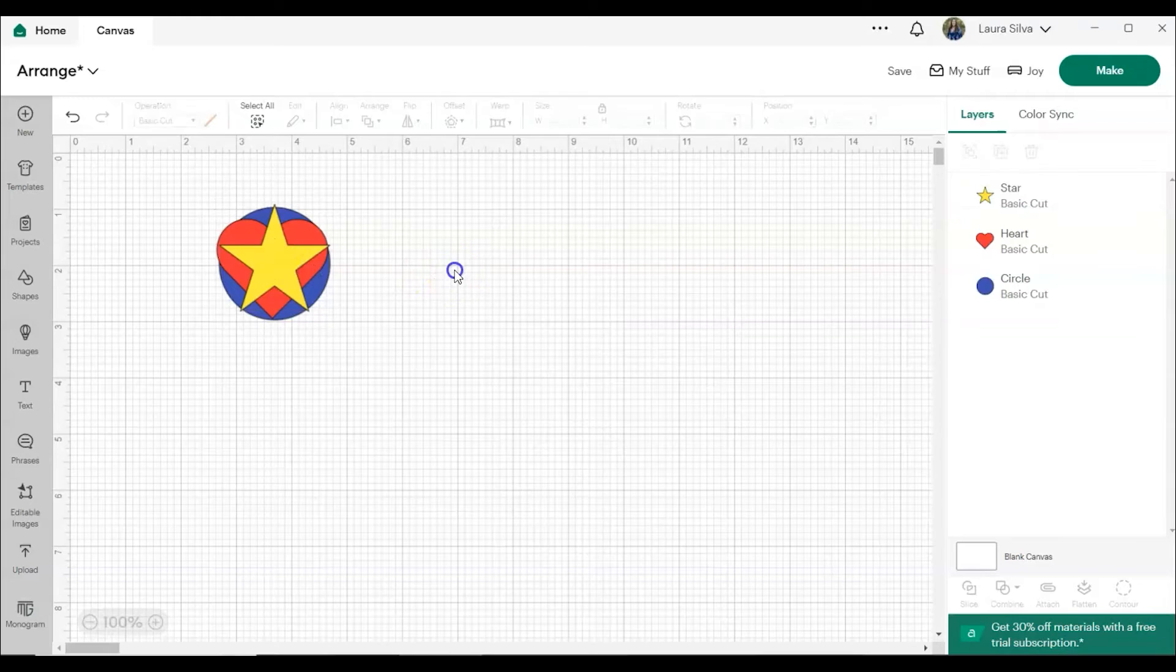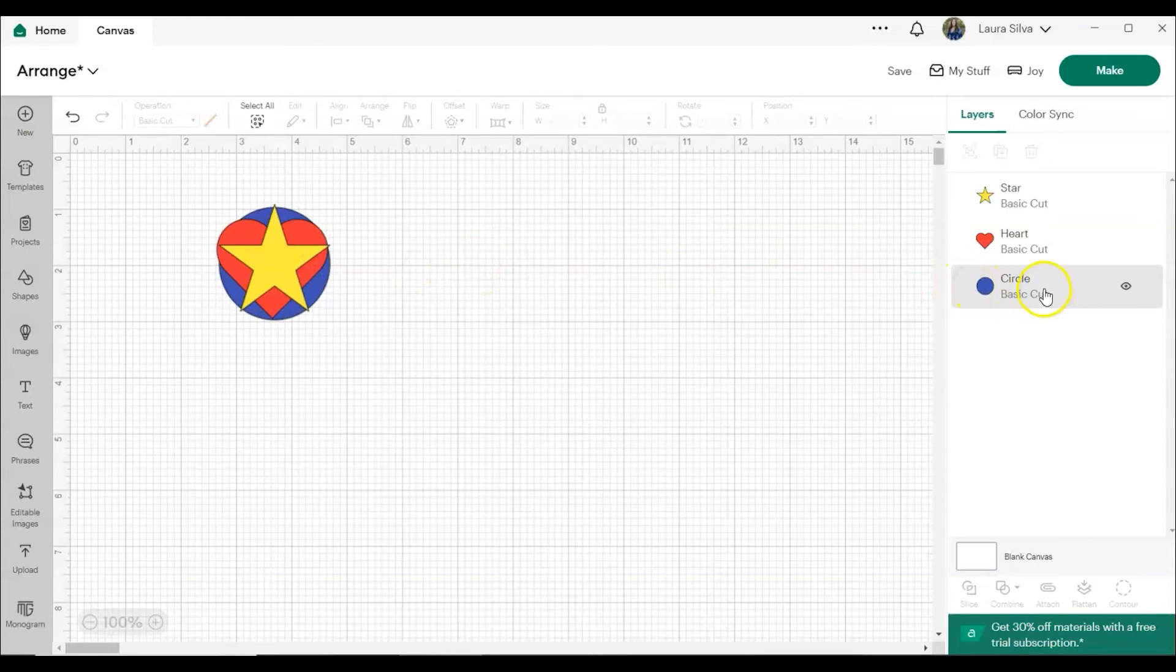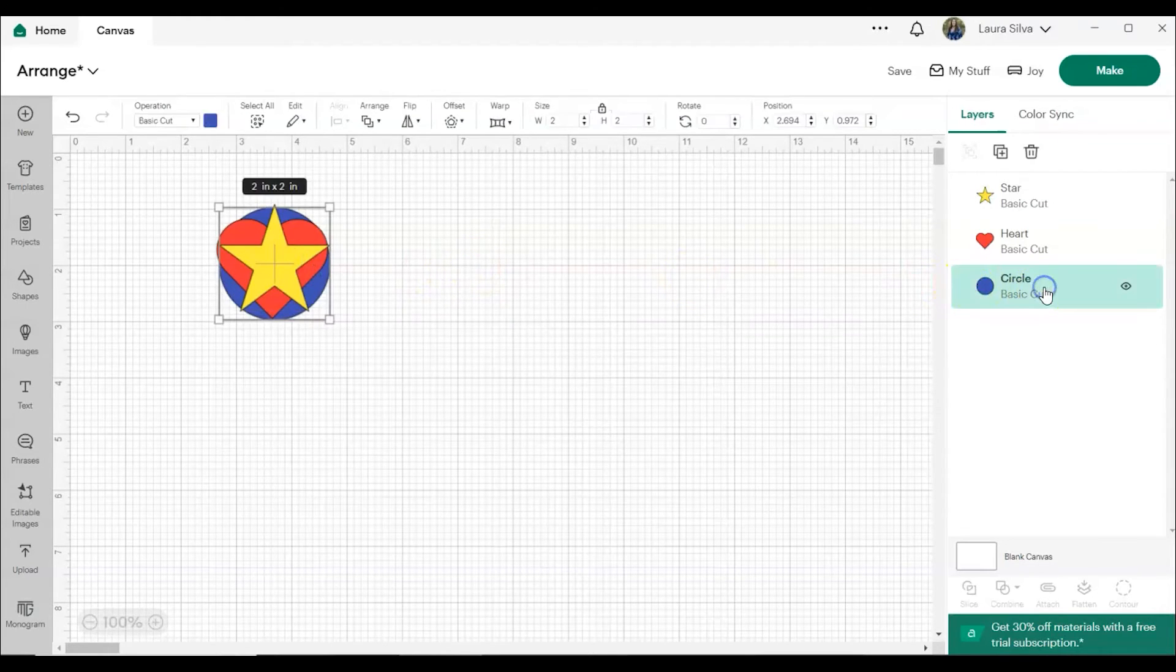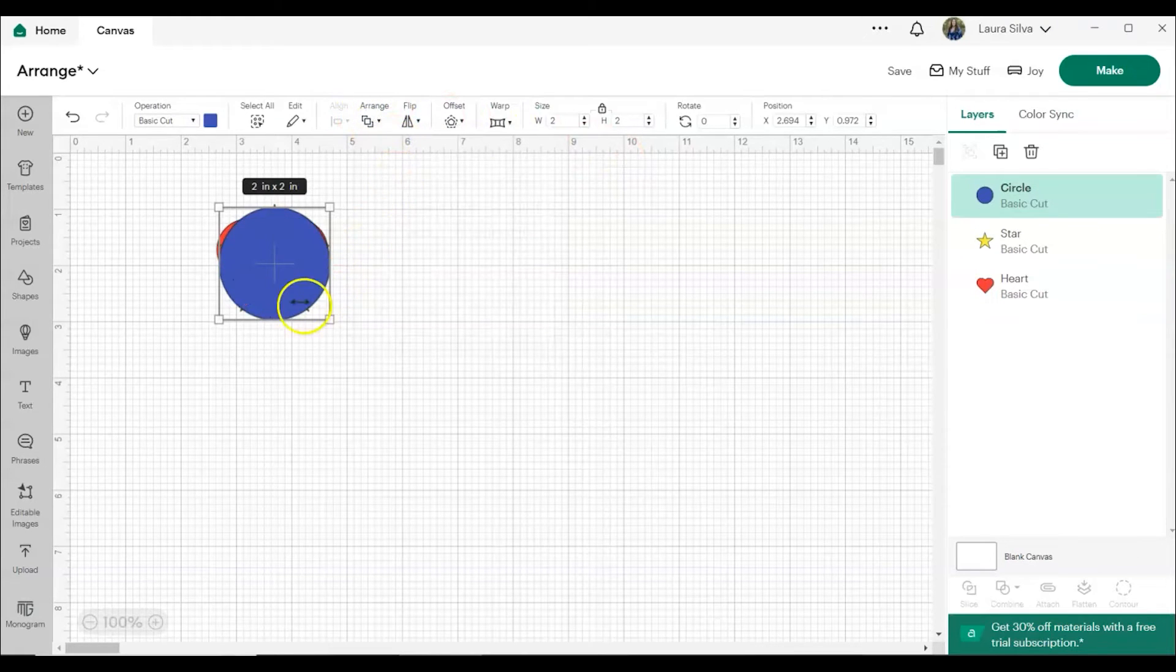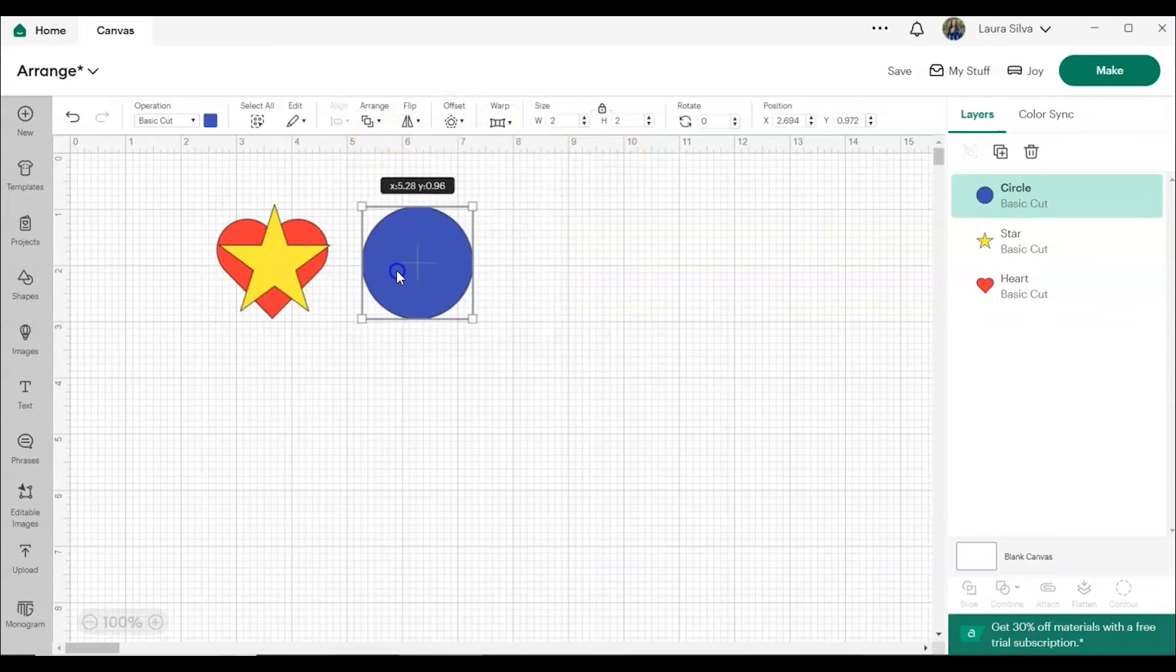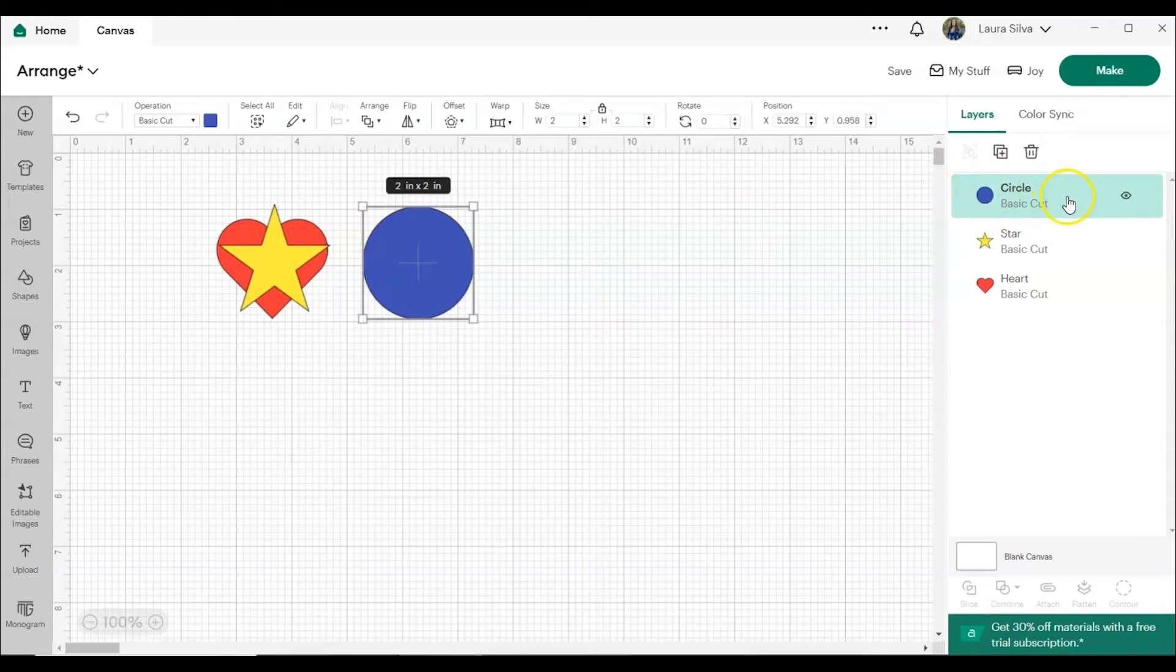So let's say we want to make the circle on top. We would click Circle, Arrange, Bring to Front. And now the circle's on the top and you can see it over here in the layers panel that it's also on the top.